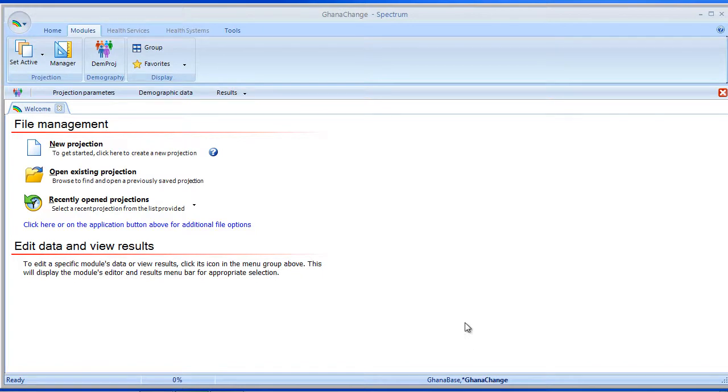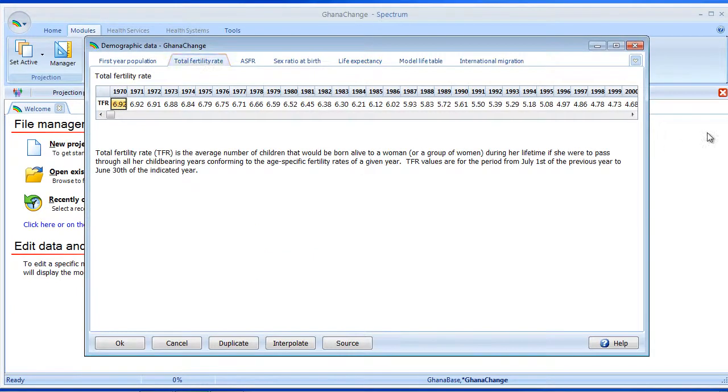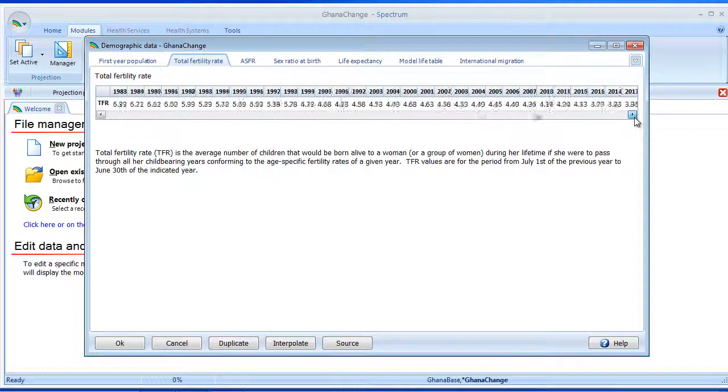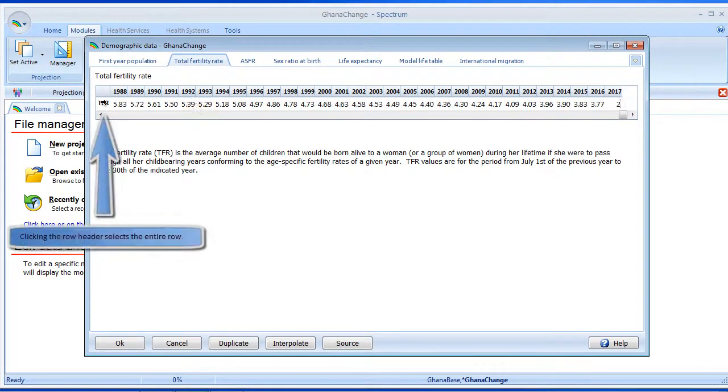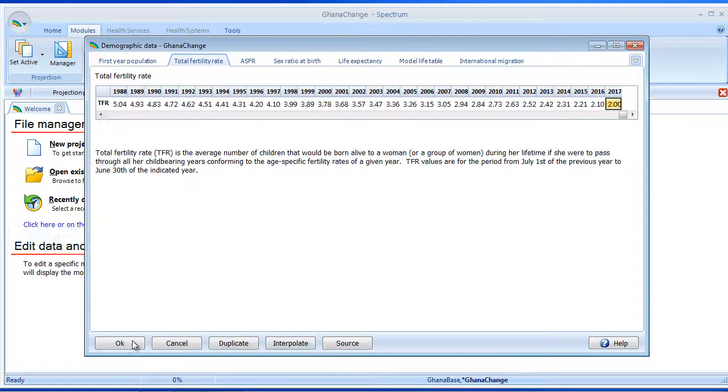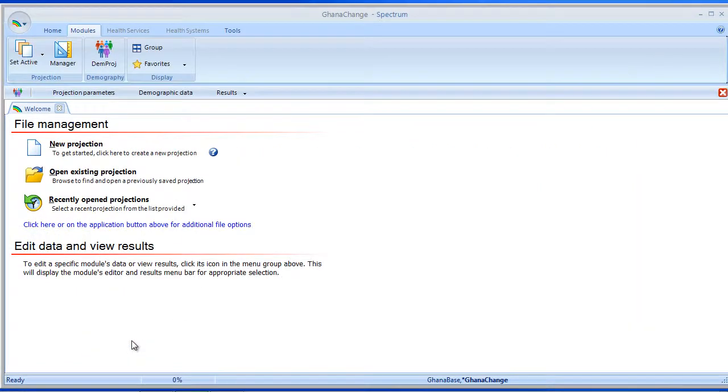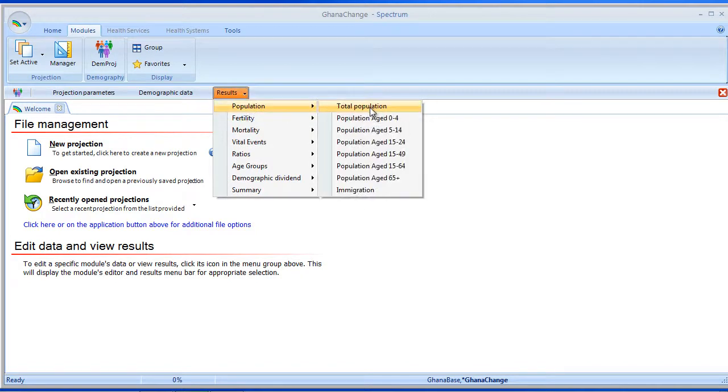So in this example, I'll make Ghana Change the active projection. Then let's move in to the Total Fertility Rate, and let's say we want to set that down to Replacement Level. And let me highlight that, do a quick interpolation, say OK, and let's take a look at the results.